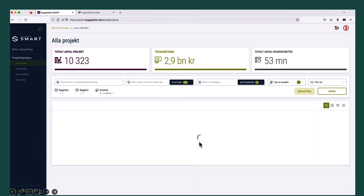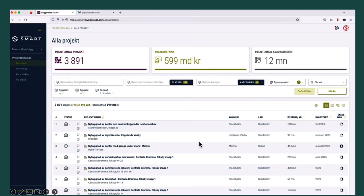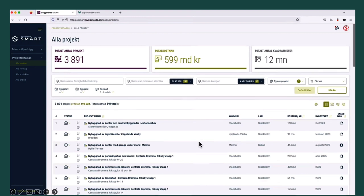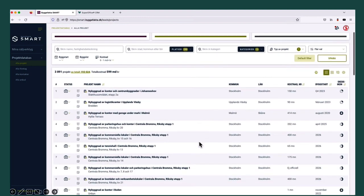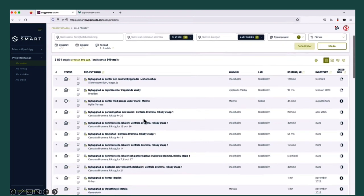Let's go to the list view so we can see the projects. There are some very nice ones here. Maybe let's look at that one.